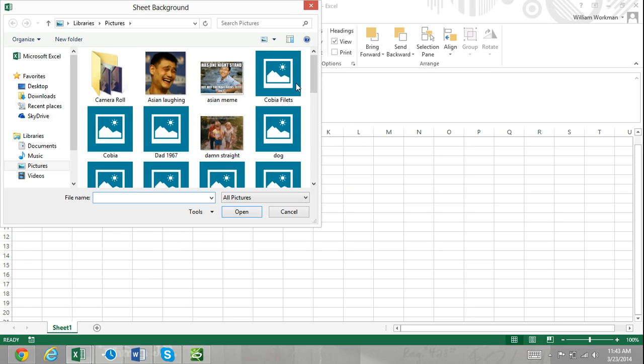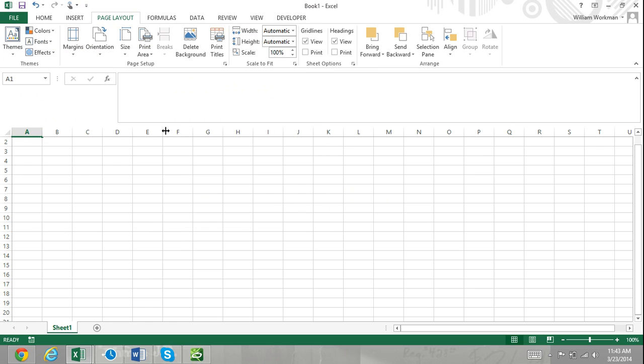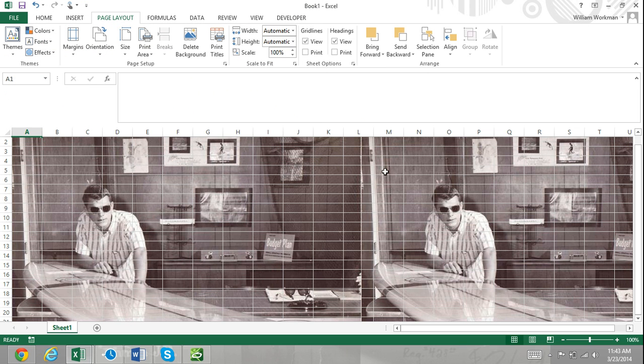Background images will make your file size much larger, so keep this in mind if you plan on emailing it to somebody. Also, graphics in Excel are for on-screen view only and will not be printed out if you print your worksheet.